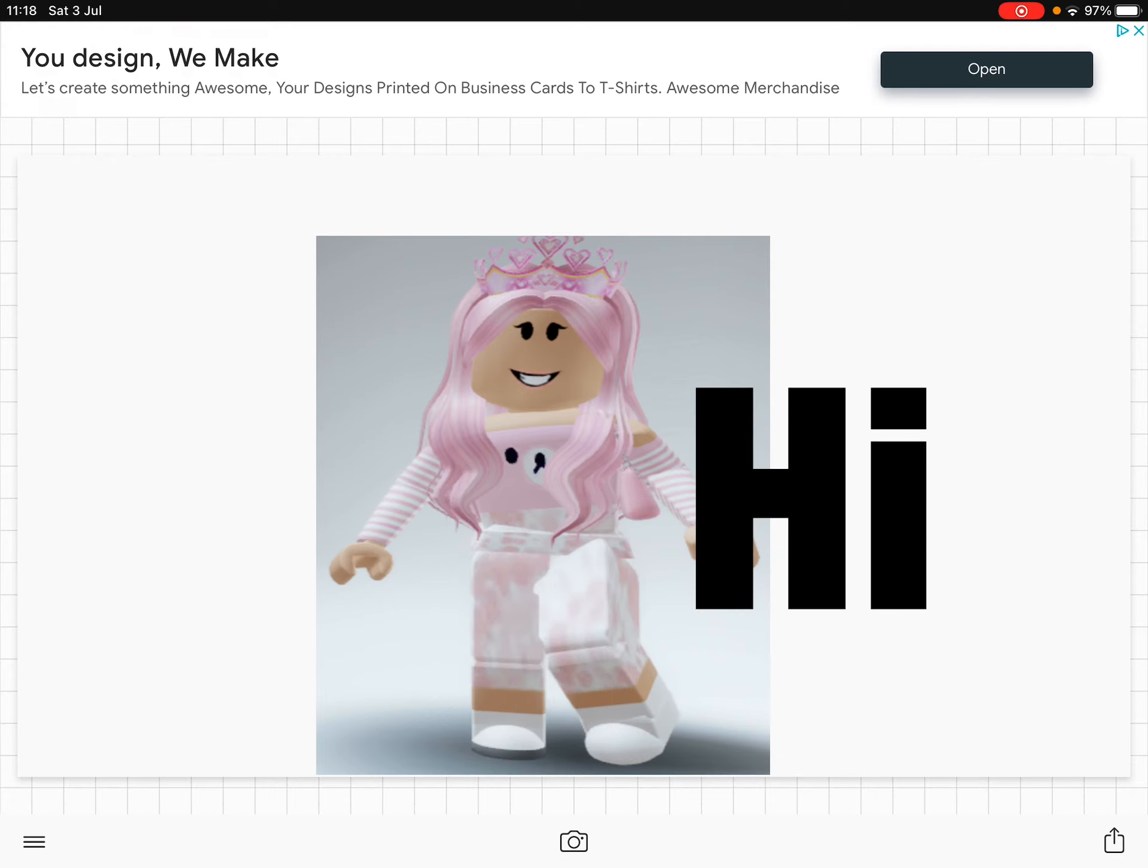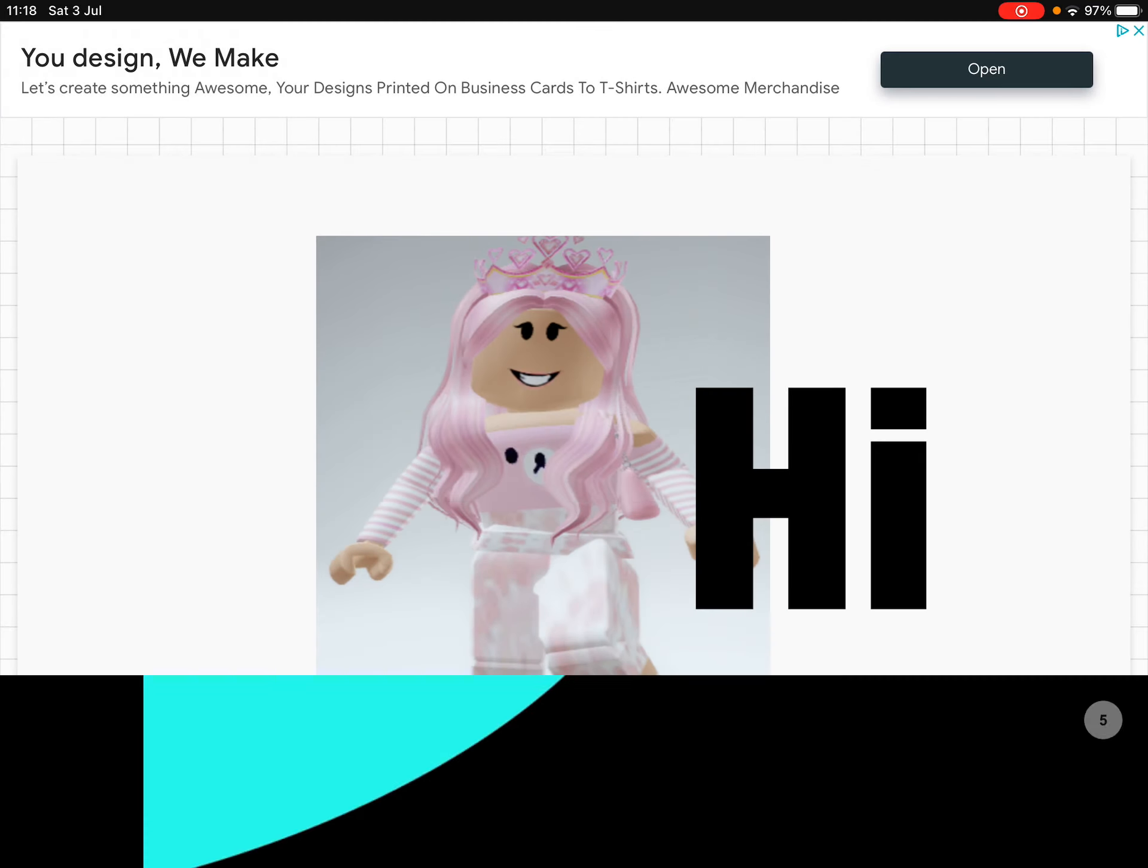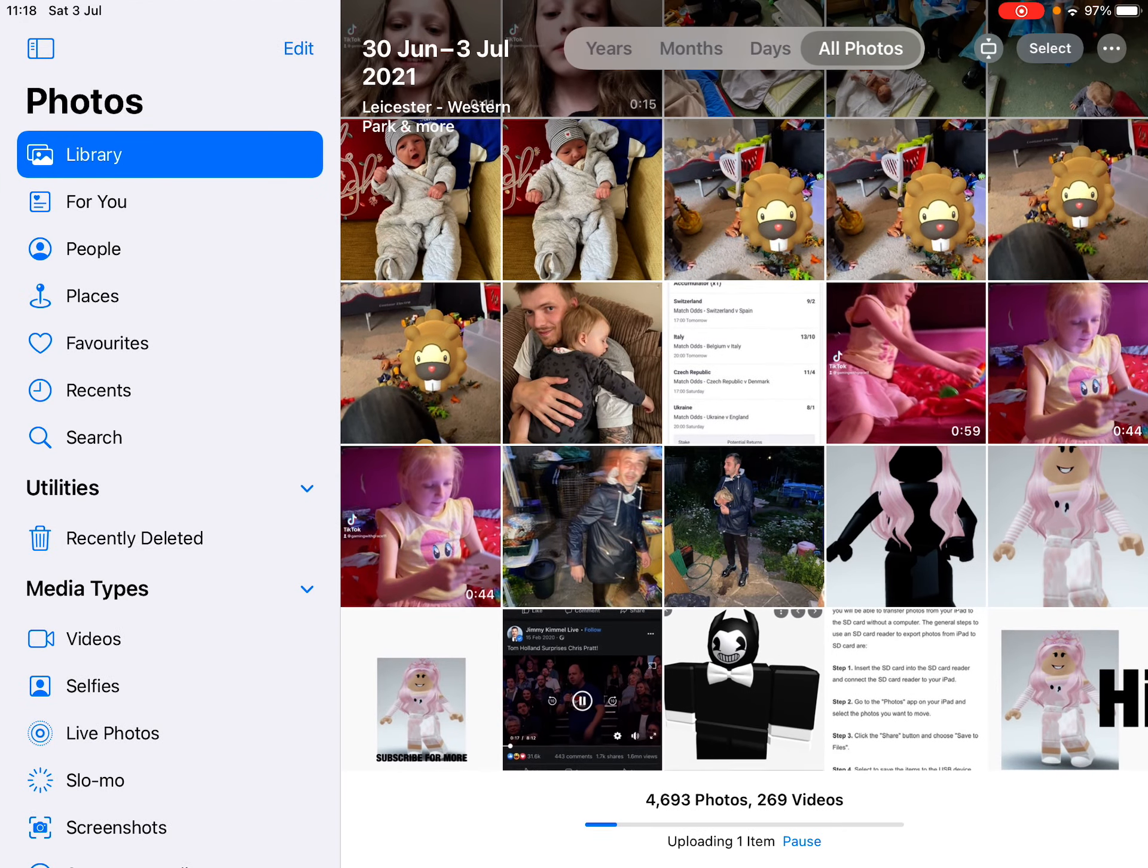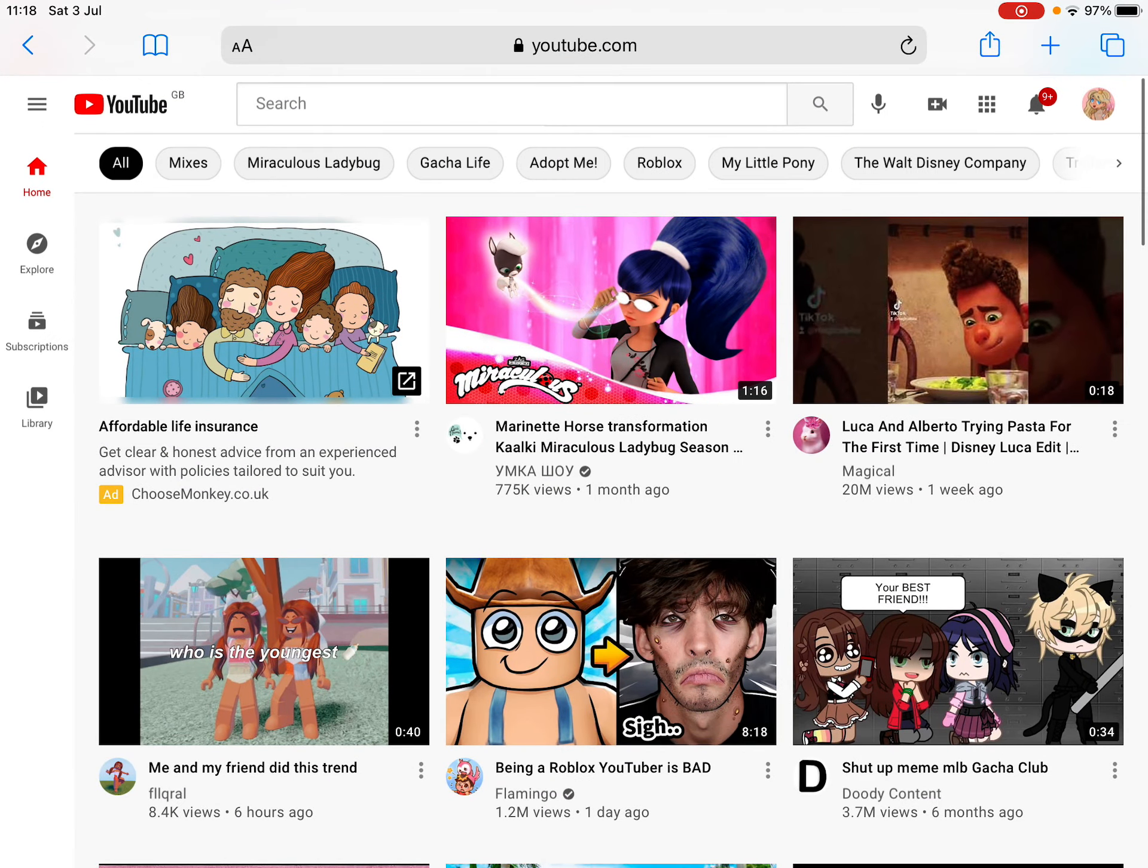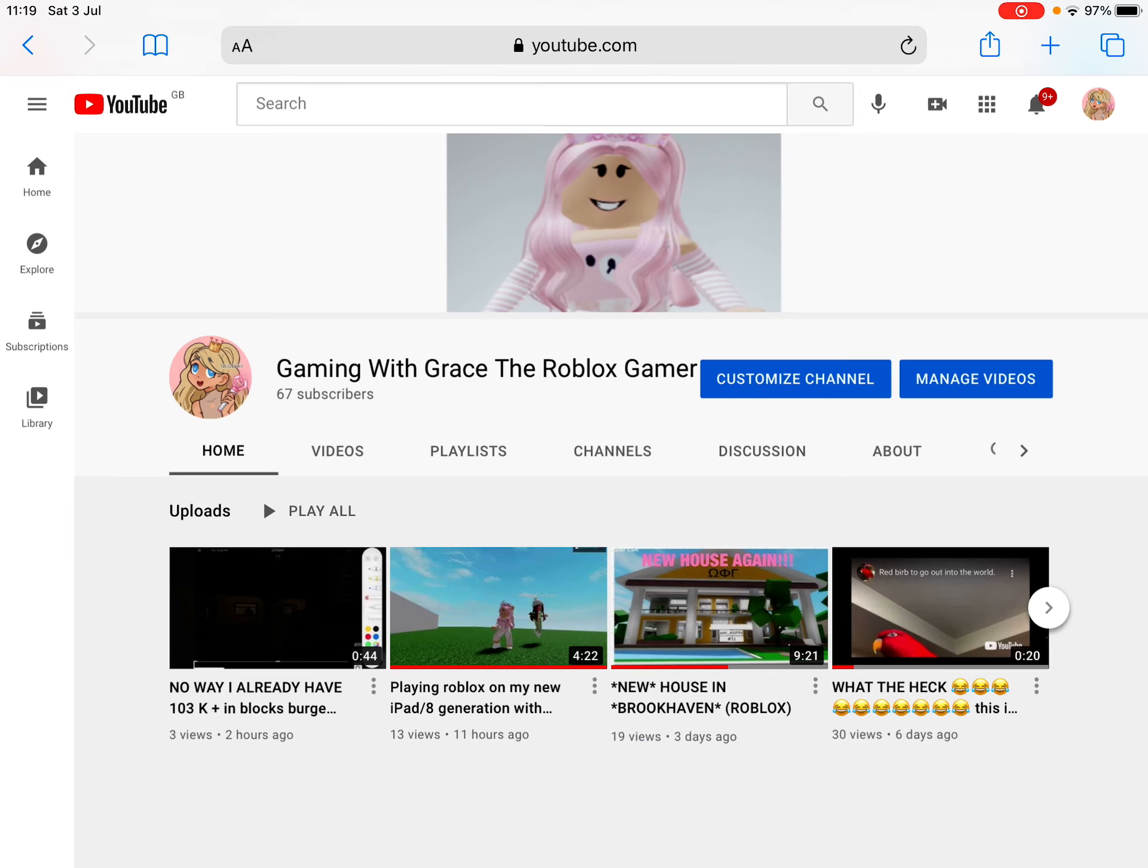Now you want to save it. Press on this button over here and just save image. Now it'll be saved into your photos. Also, if you want to, go to Safari, go onto your channel, go on customize channel.